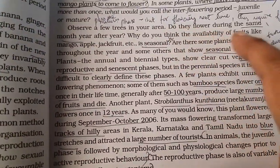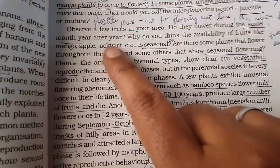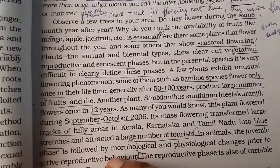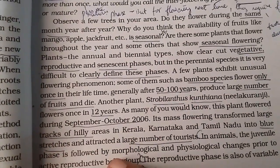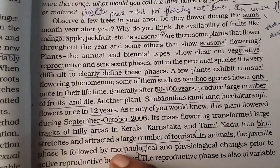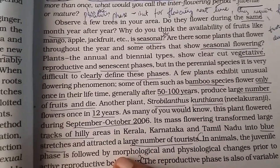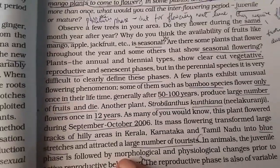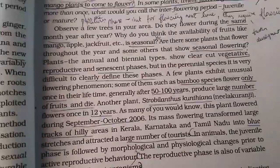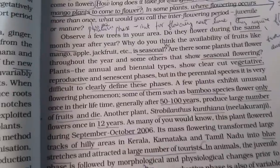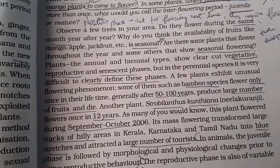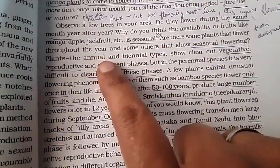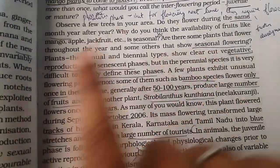Do they flower during the same month, year after year? Sometimes yes. The availability of fruits like mango, apple, jackfruit, etc. are seasonal. Are there some plants that flower throughout the year and some that show seasonal flowering? Yes, of course.